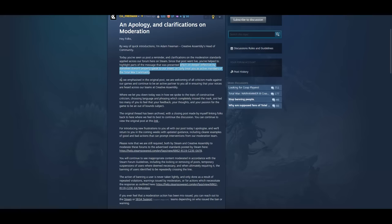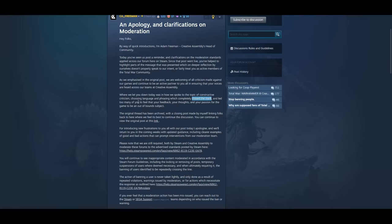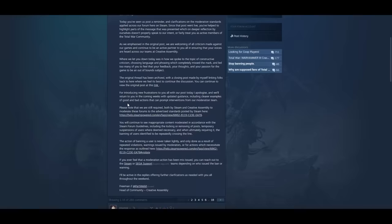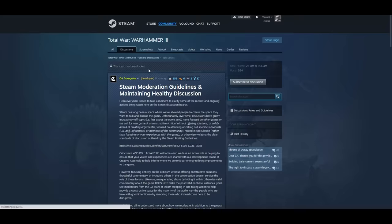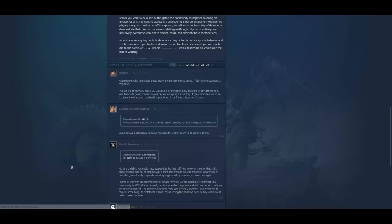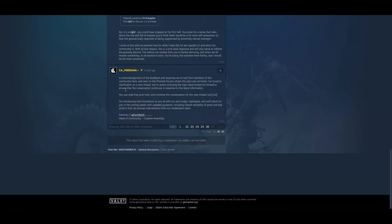As we emphasized on the original post, we're welcoming of all criticism made against our games. Bullshit. And continue to be an active partner to you all in ensuring that your voices are heard across our teams at Creative Assembly. Bullshit. Where we let you down today was in how we spoke to the topic of constructive criticism, choosing language and phrasing which completely missed the mark. And led too many of you to feel that your feedback, your thoughts and your passion for the game to be an out of bounds subject. The original thread has been archived with a closing post made by myself, linking folks back to here. Well that's good, they're at least not just trying to fucking hide it.